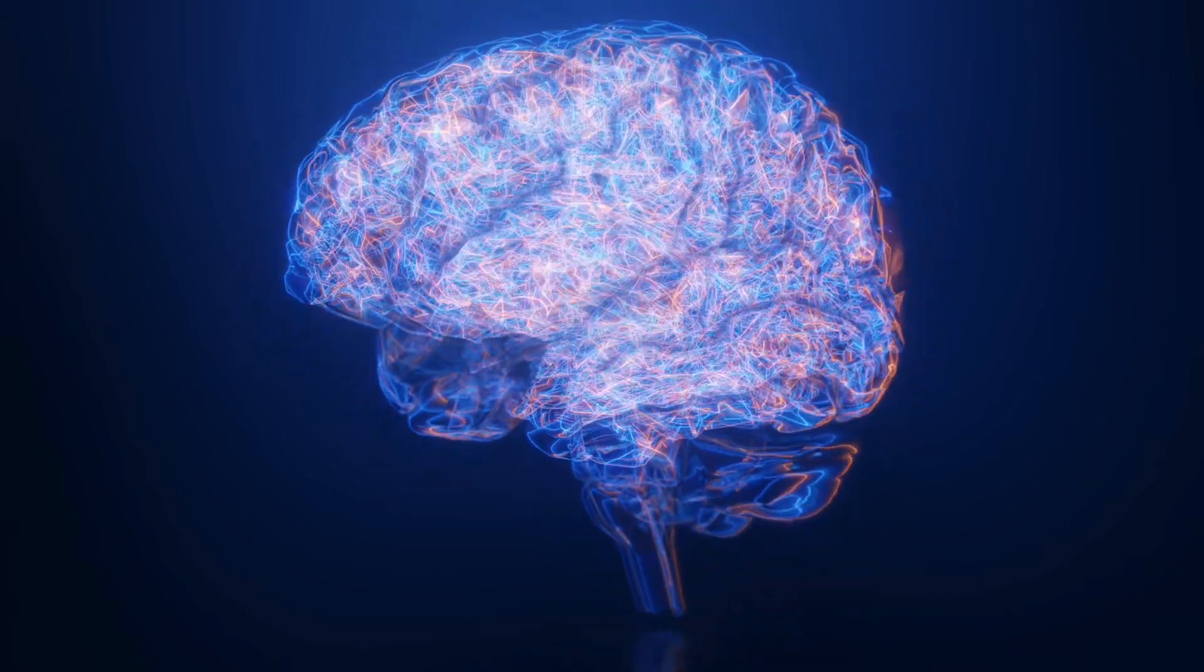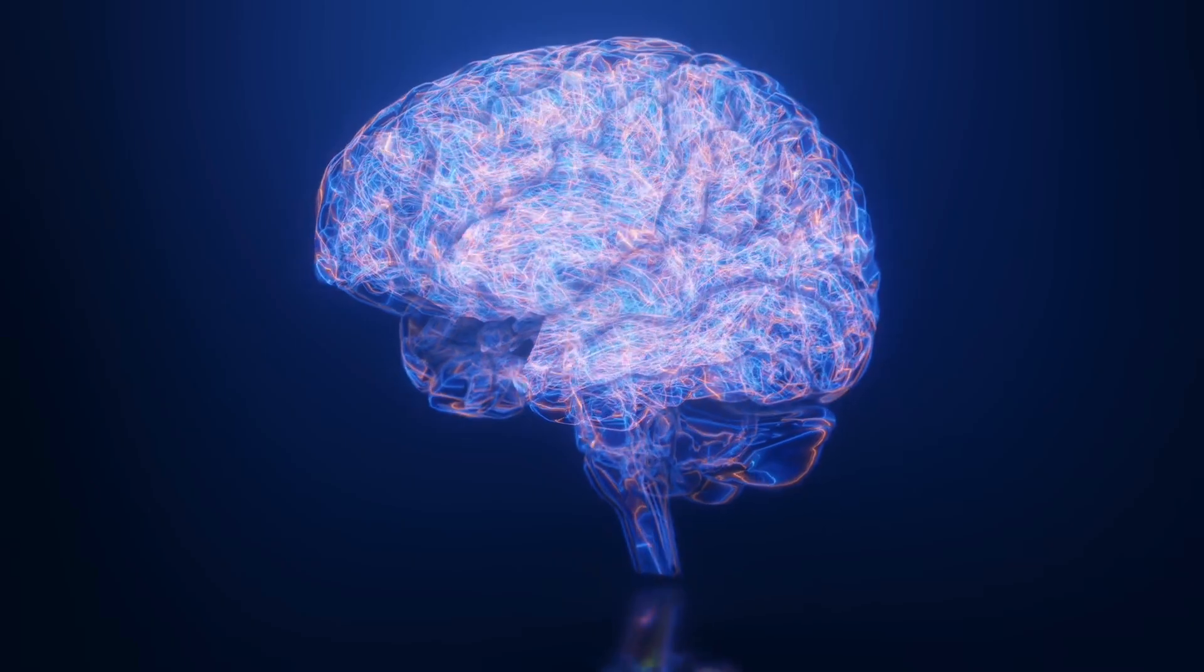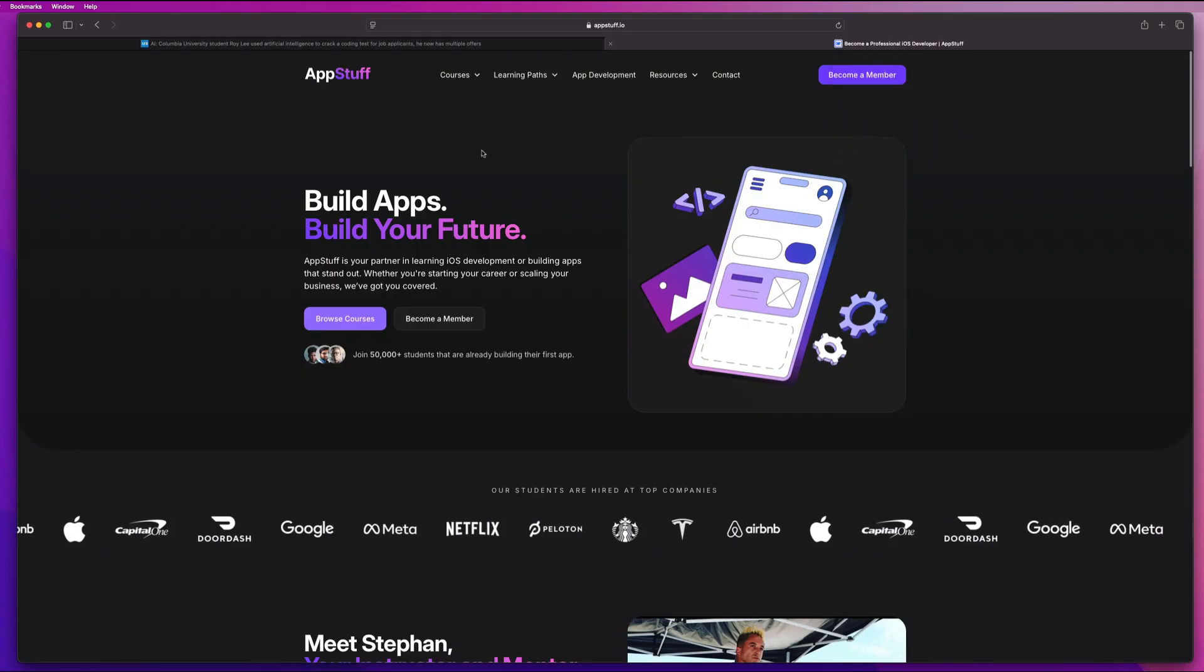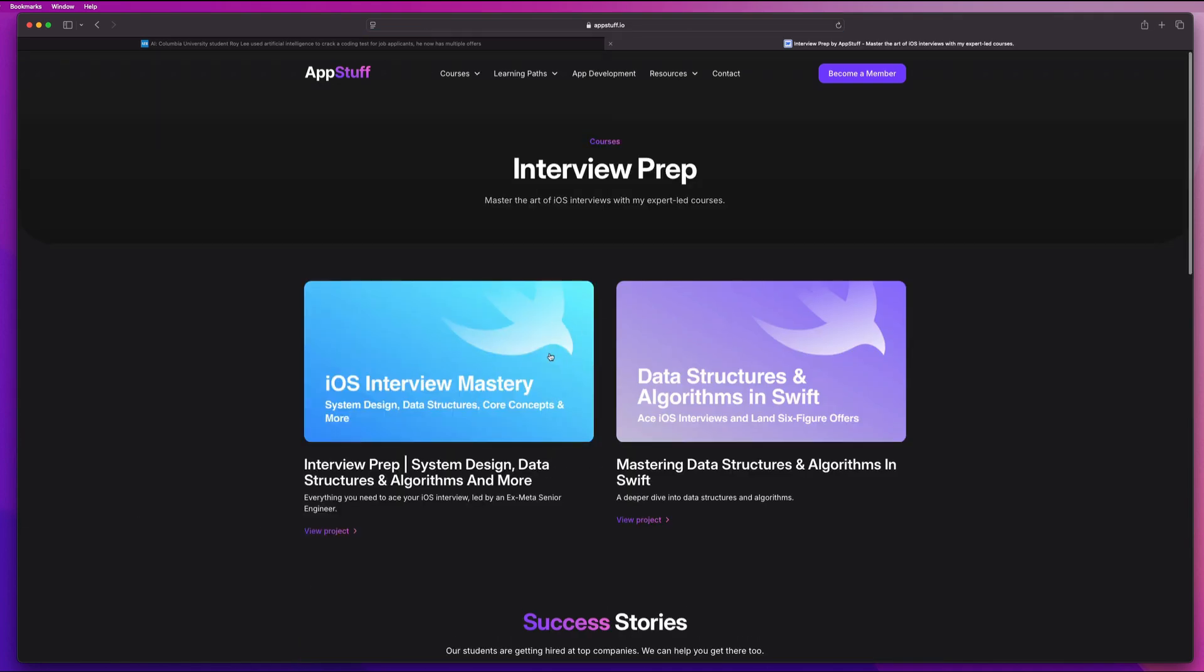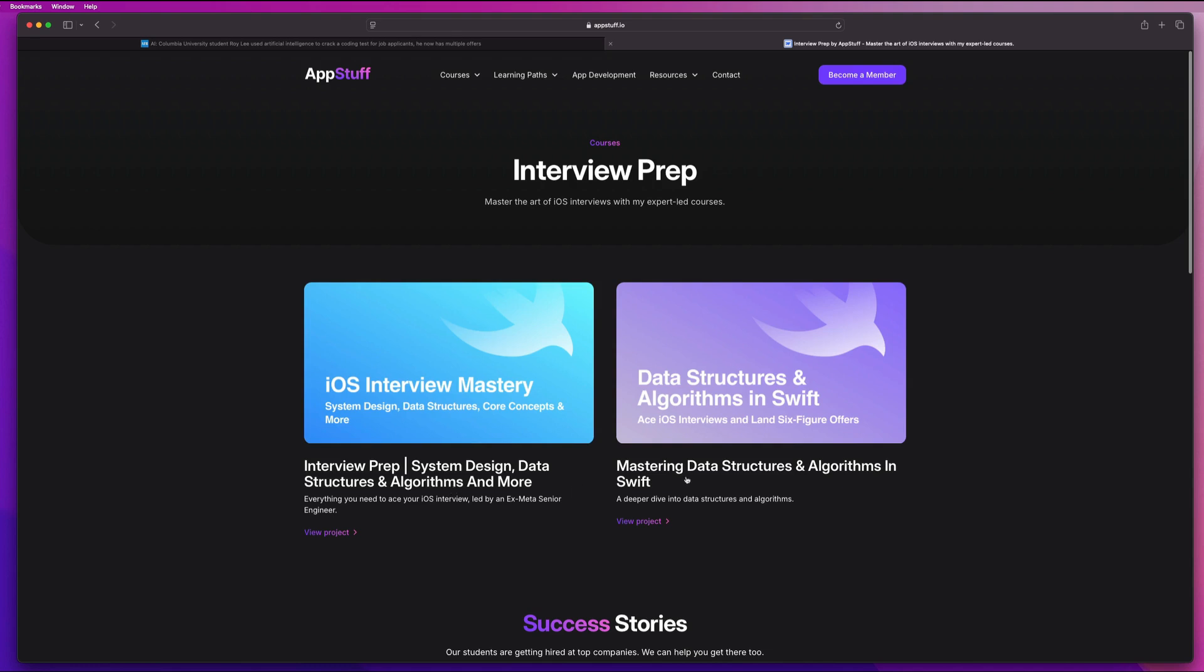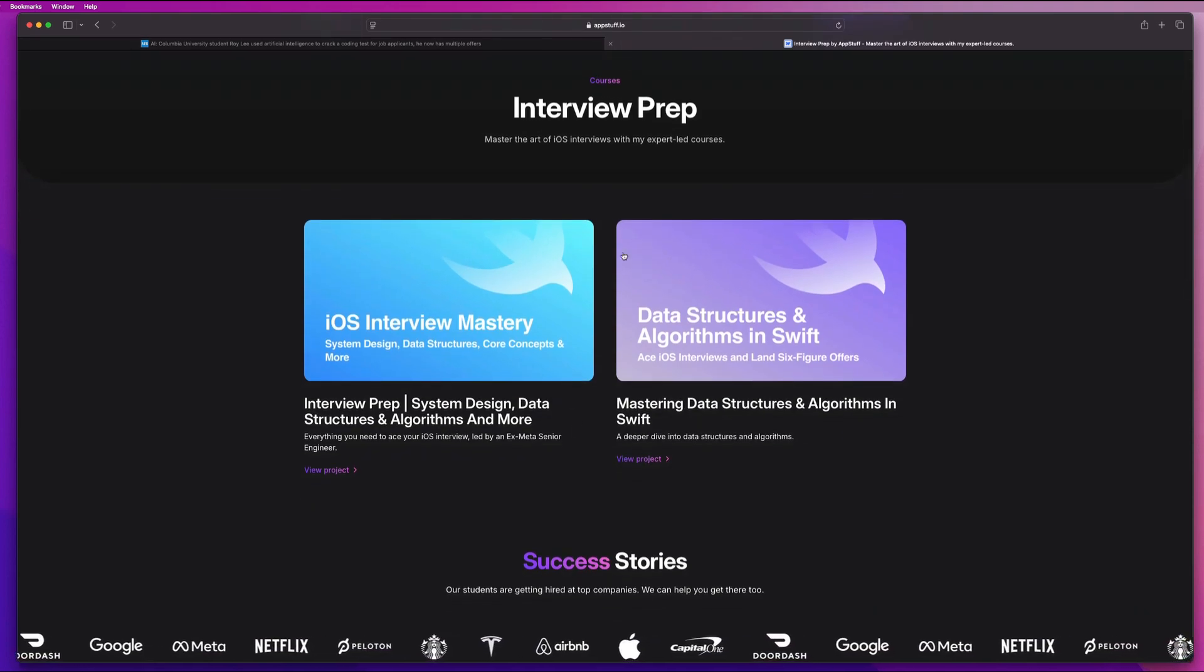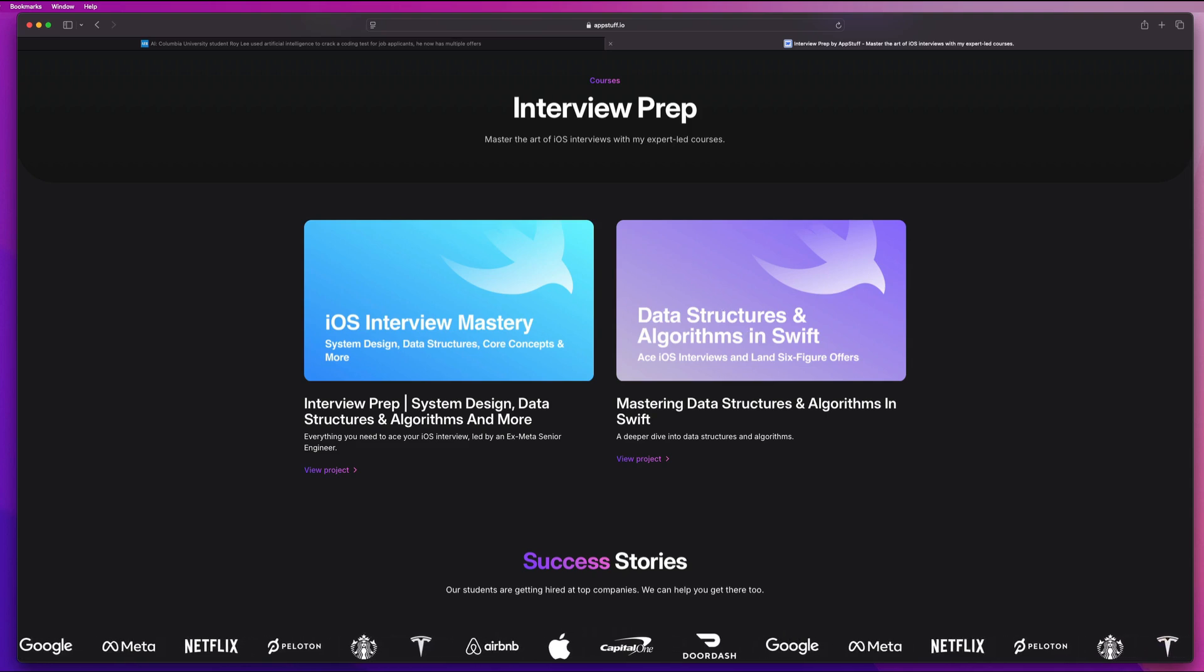So this is exactly why I made my interview prep course. This teaches you how to think like a senior engineer and how to approach real interviews. And these courses are available on my website at appstuff.io, guys. The links for this are in the description. We have interview mastery here where we do things like system design, data structures and algorithms, take home interviews, and more. And then we have a full deep dive into data structures and algorithms as well. And we have some videos that are free on the channel that are taken directly from these courses if you guys want a free preview.